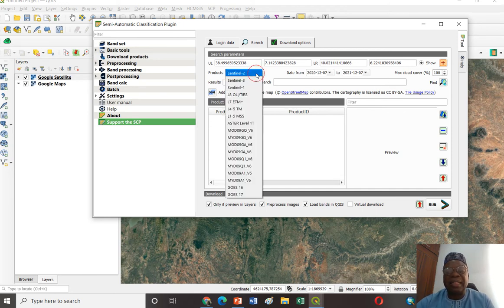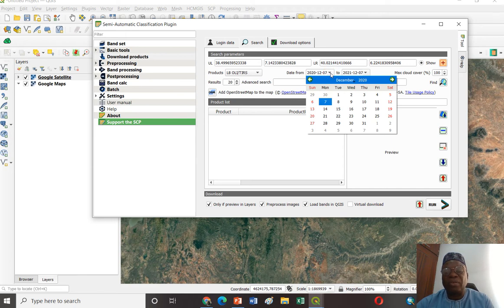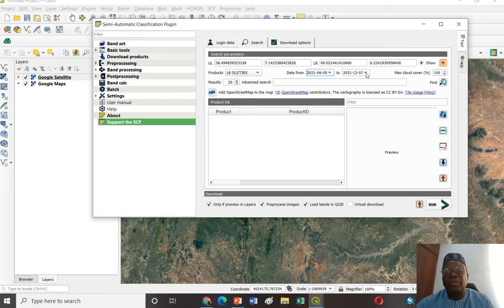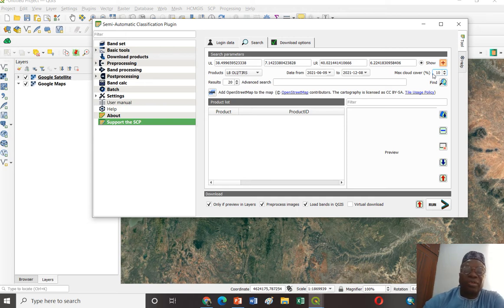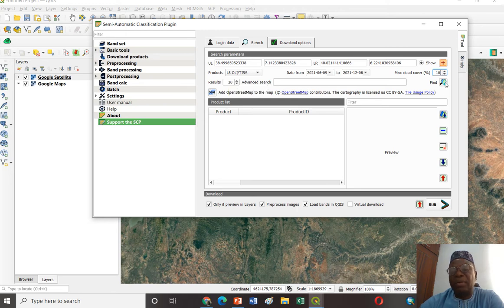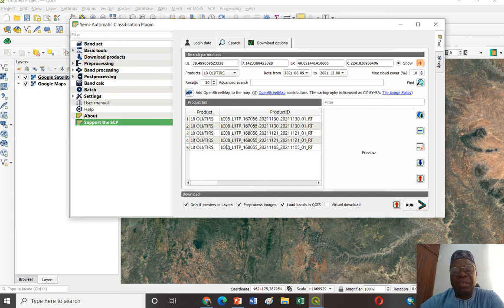Then I go back to the Search option. I want to search Landsat 8 data — I only want to work on Landsat 8. I want the date range from June 9, 2021 to December 8, 2021. The cloud cover is set to 10% — any data set with more than 10% cloud cover will not be selected. The maximum results are set to 20 data returns. Once done, you click on the Search button.